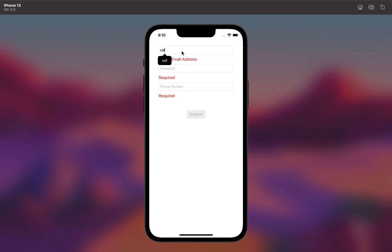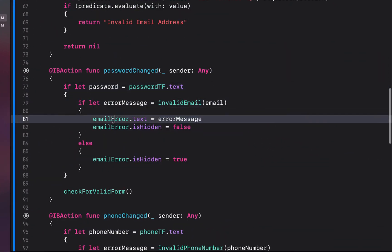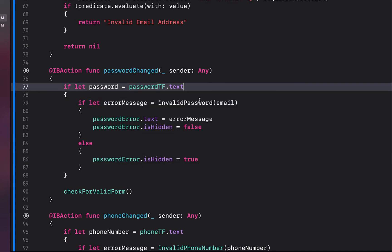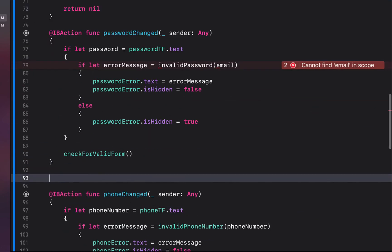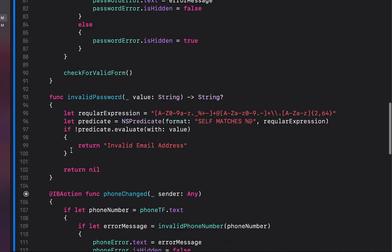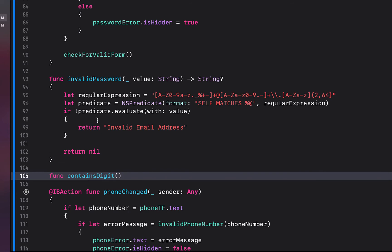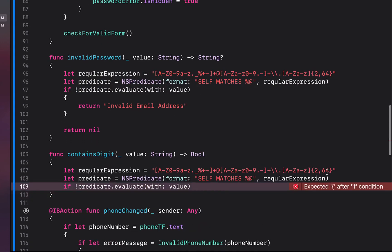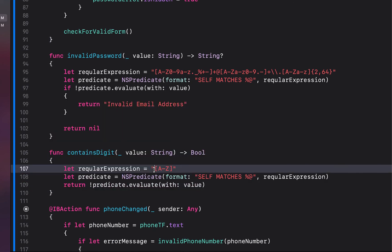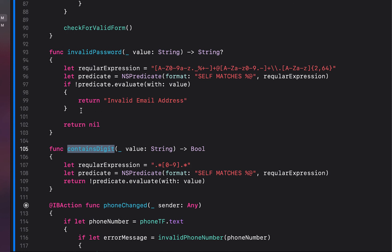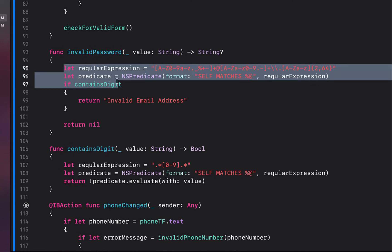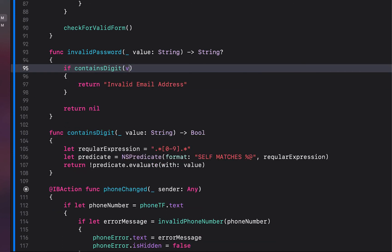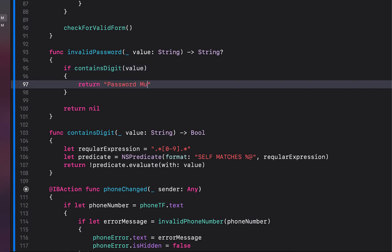We build and run — entering an invalid email shows the error; a valid one makes it disappear. Now for the password validation: we copy and paste our change listener, updating it for the password field and creating an invalidPassword function. We also create a helper function called containsDigit that receives a String and returns Bool. Its regular expression is '.*[0-9]+.*', and it returns the result of predicate.evaluate(with:). If the password doesn't contain a digit, we return 'Password must contain at least one digit'.